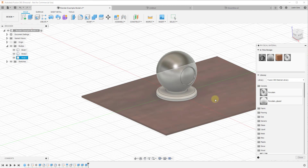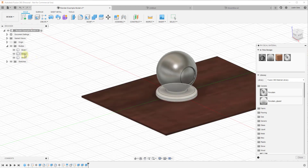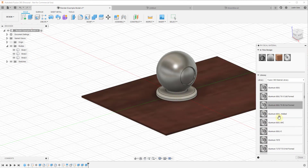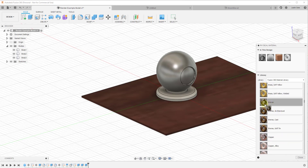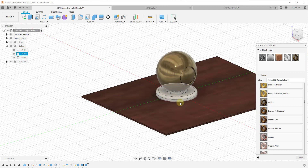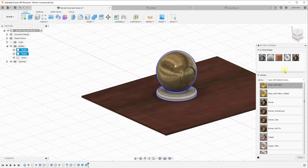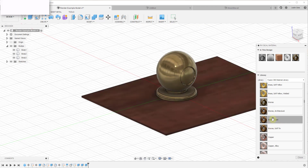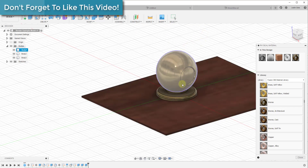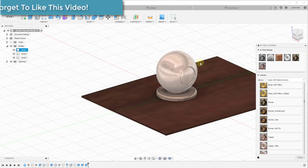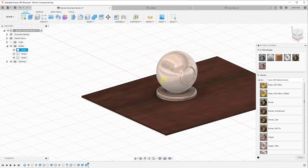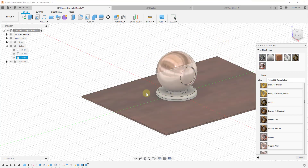Our base, for example, when we dragged over the wood material, gets the Mahogany material applied to it. If we were to drag over a Bronze material onto this sphere, you can see how the bronze material gets applied only to that body. You can also select multiple bodies at once — if you do a shift-click and drag a different material over, the material gets applied to whatever is selected. So you can apply different materials to different things or to multiple things at once.